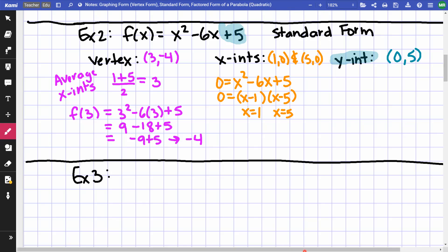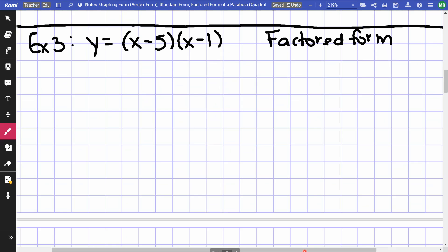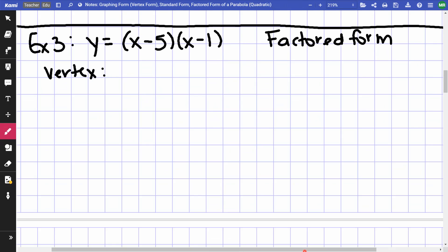Example 3: y = (x − 5)(x − 1). This is in factored form. When it's in factored form and I'm trying to find the vertex, x-intercepts, and y-intercept, the easiest thing to find is the x-intercepts.